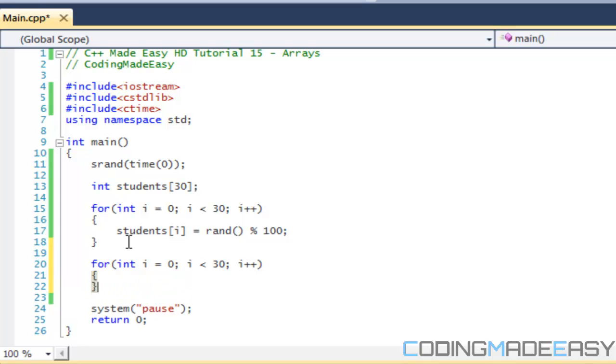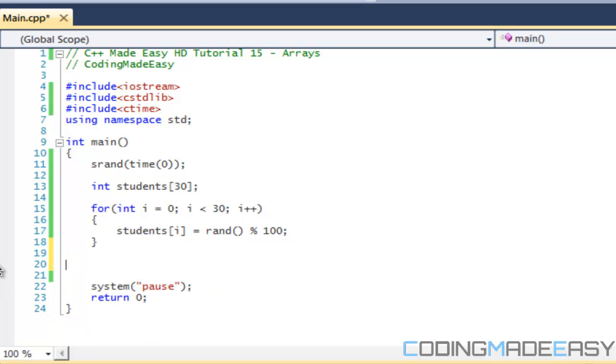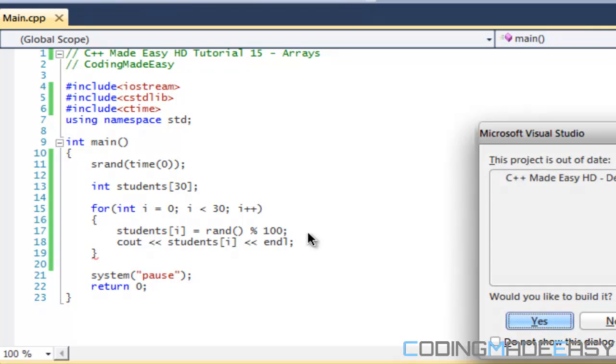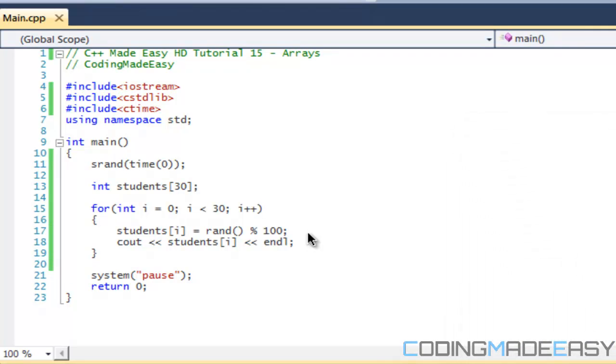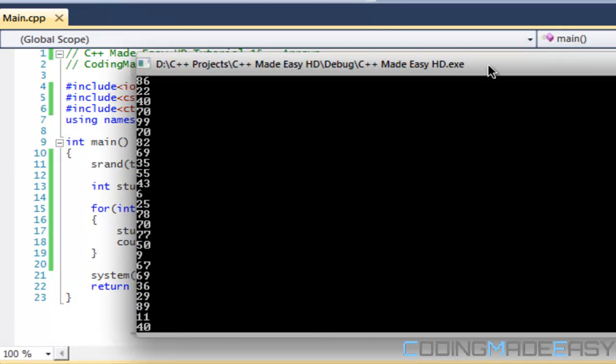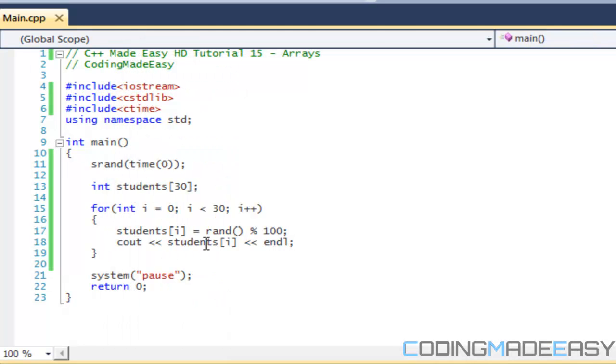This way we're gonna just give it a random number. We're going to make another for loop just right after, and what we're going to do is we're going to just display what those values were. We'll cout students i and we'll say endl. If we run this program, we get twenty-nine different values and they're displayed right here.